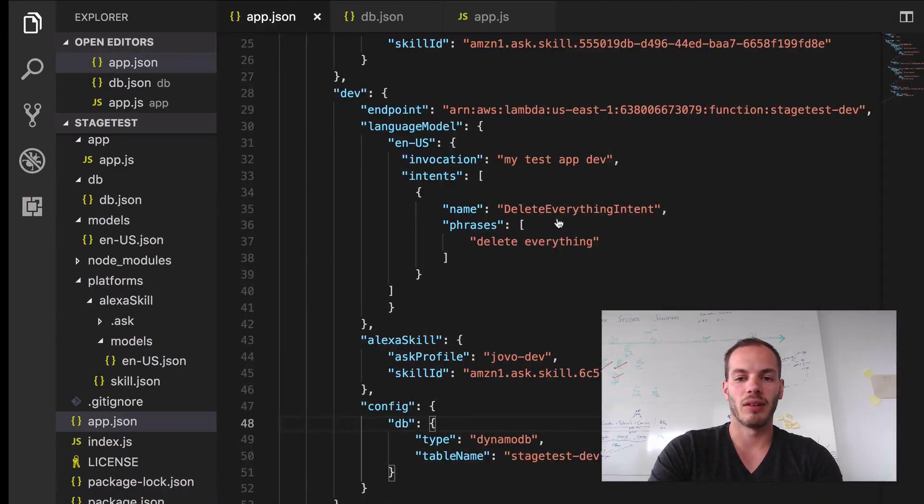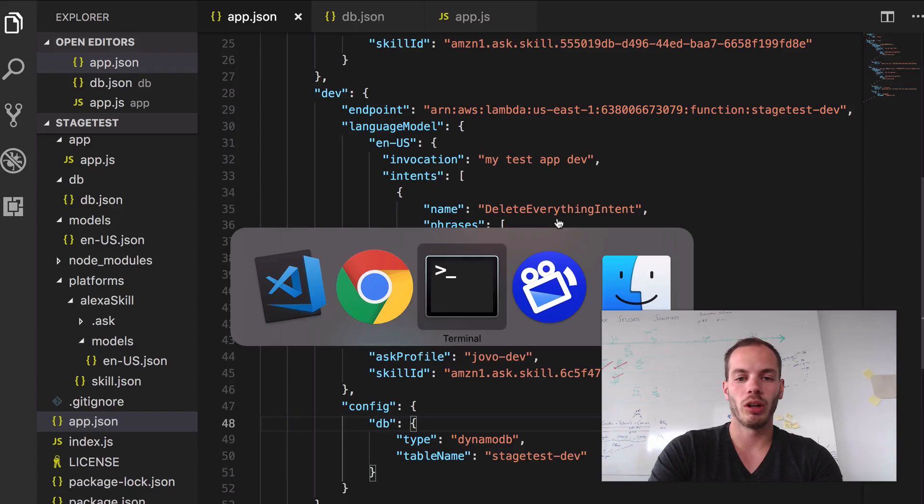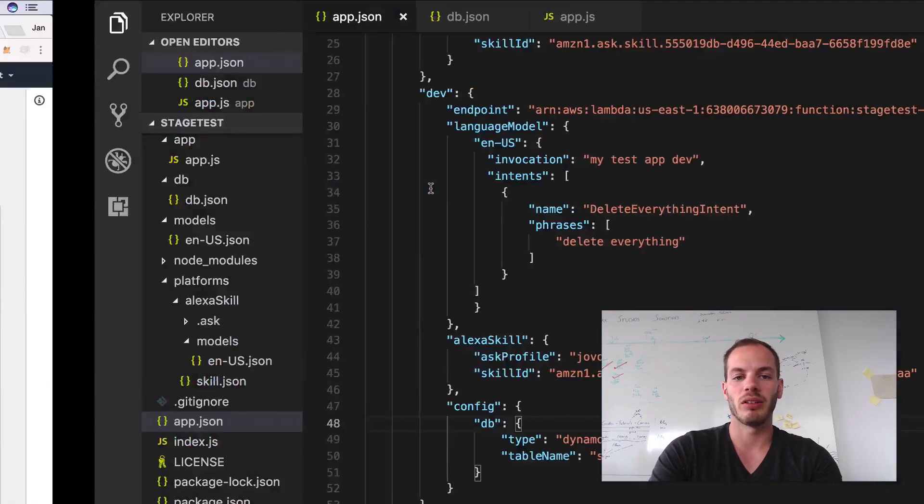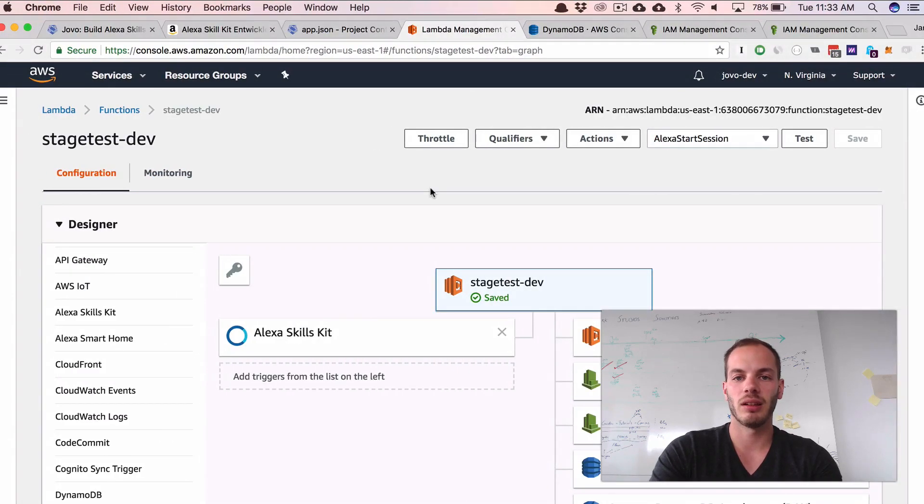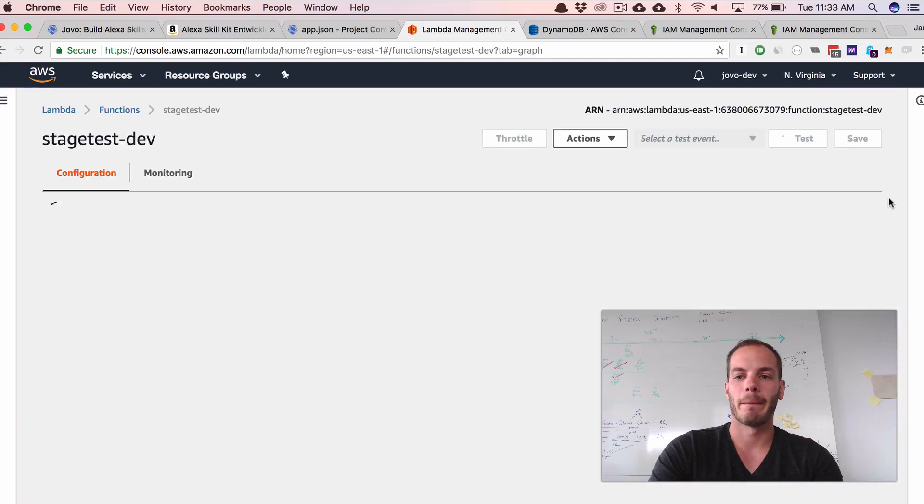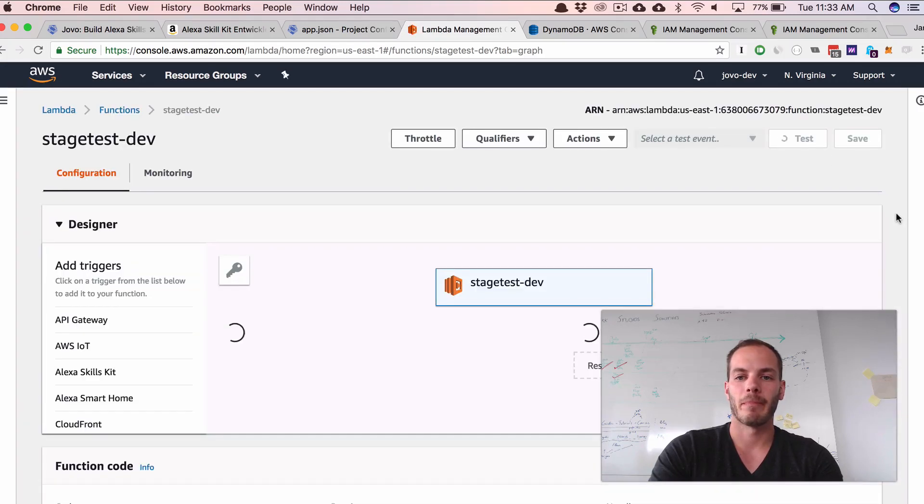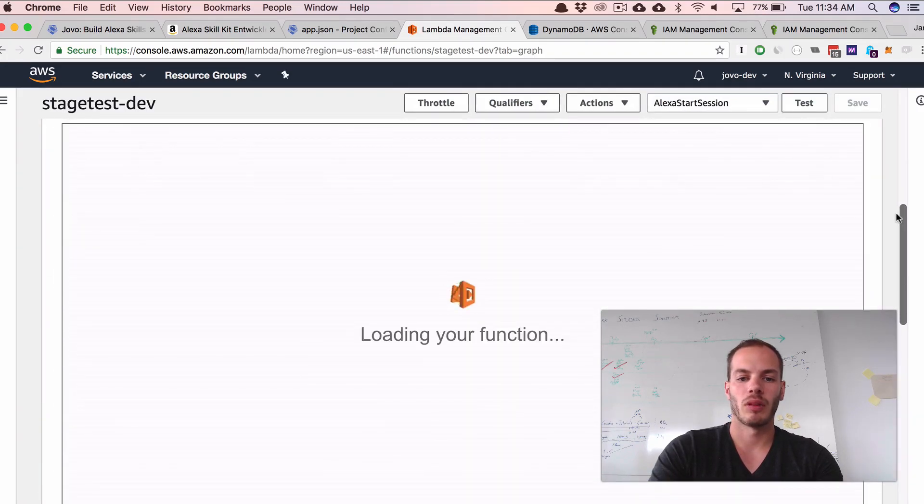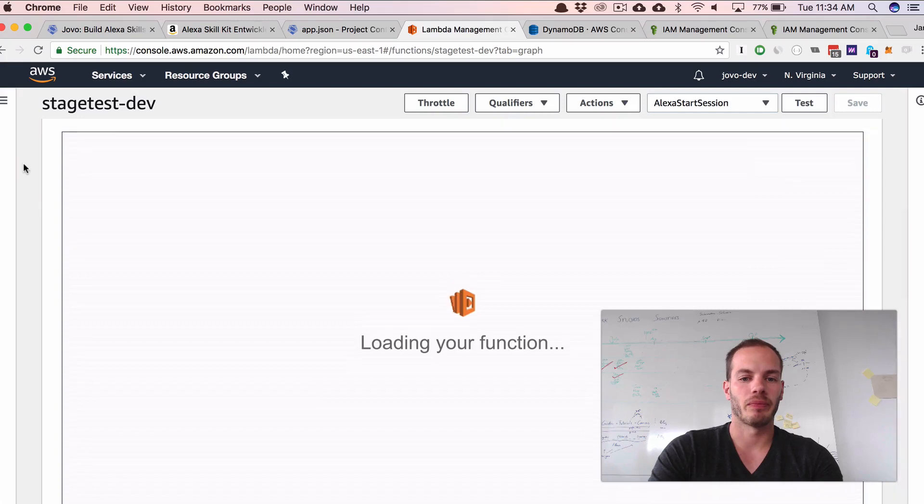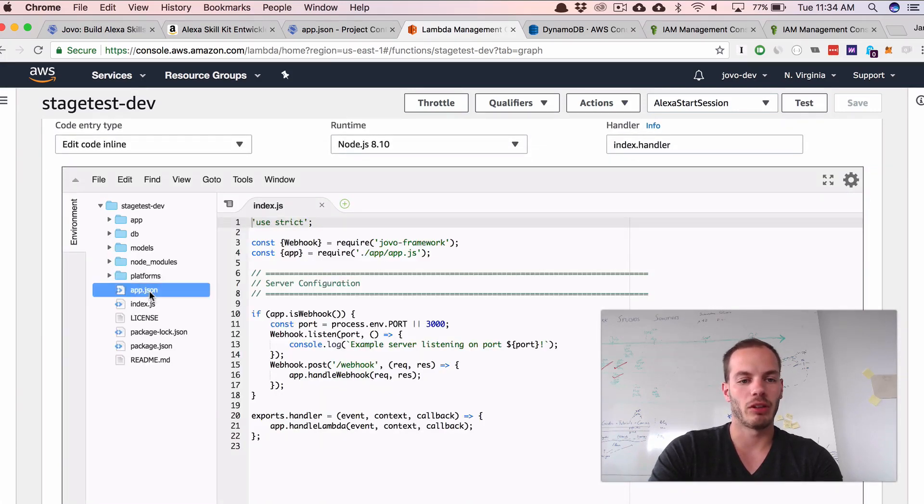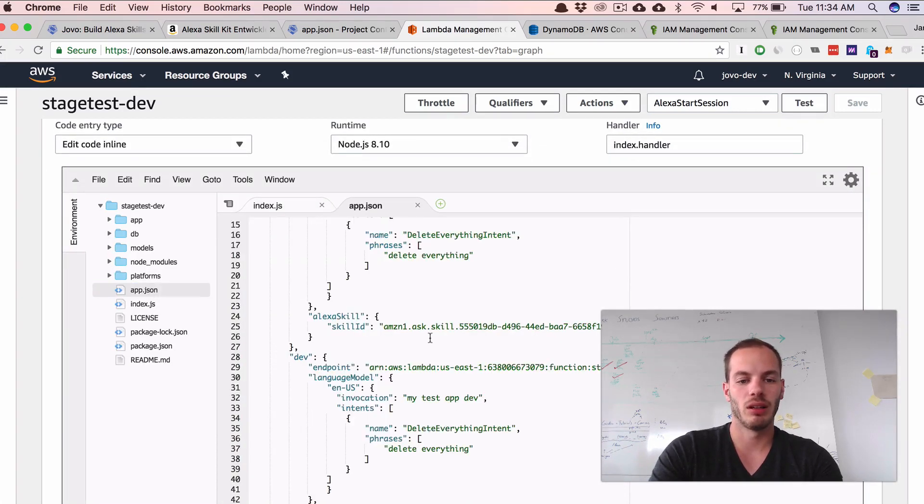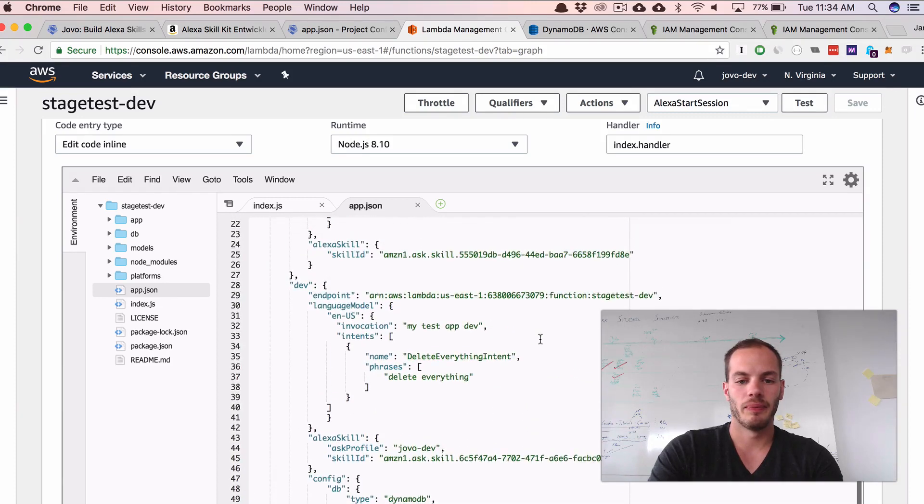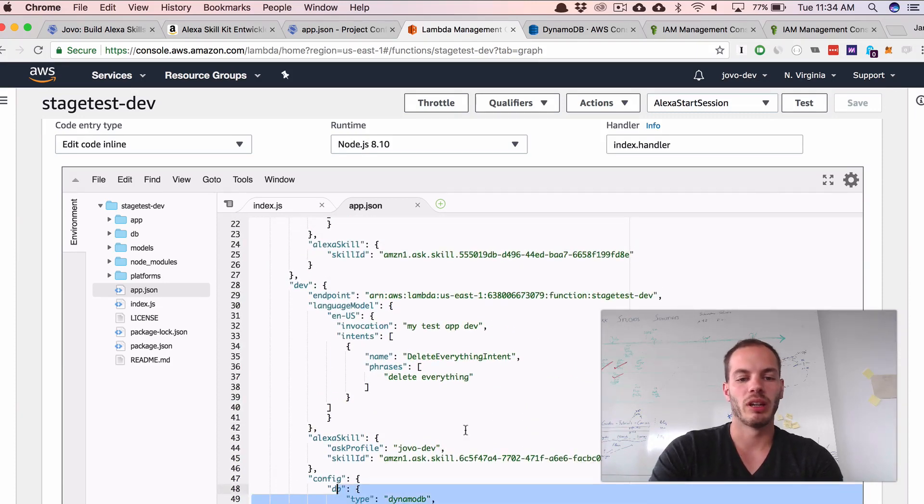Okay, so let's see if the deployment worked. Deployment is completed. So let's refresh. Okay. So if we go to app.json, you can see that it worked.